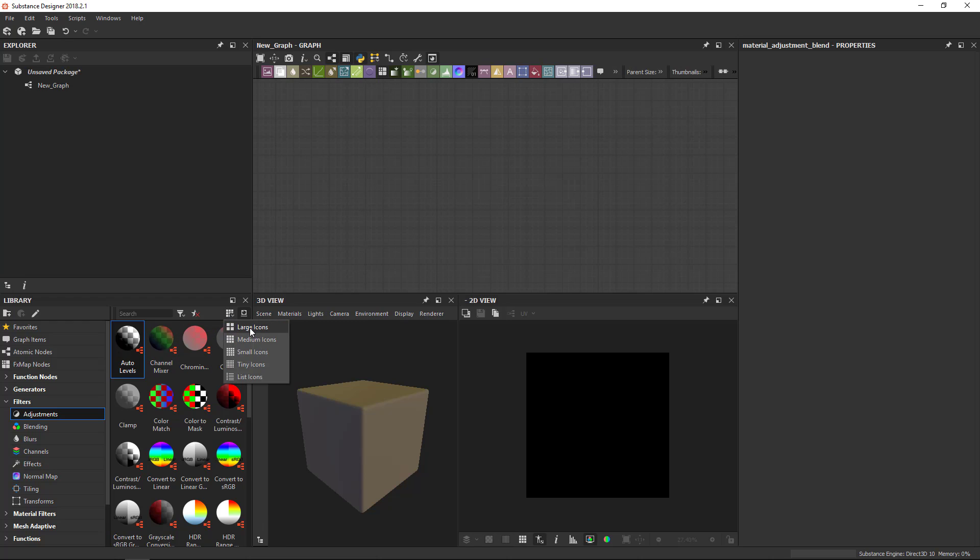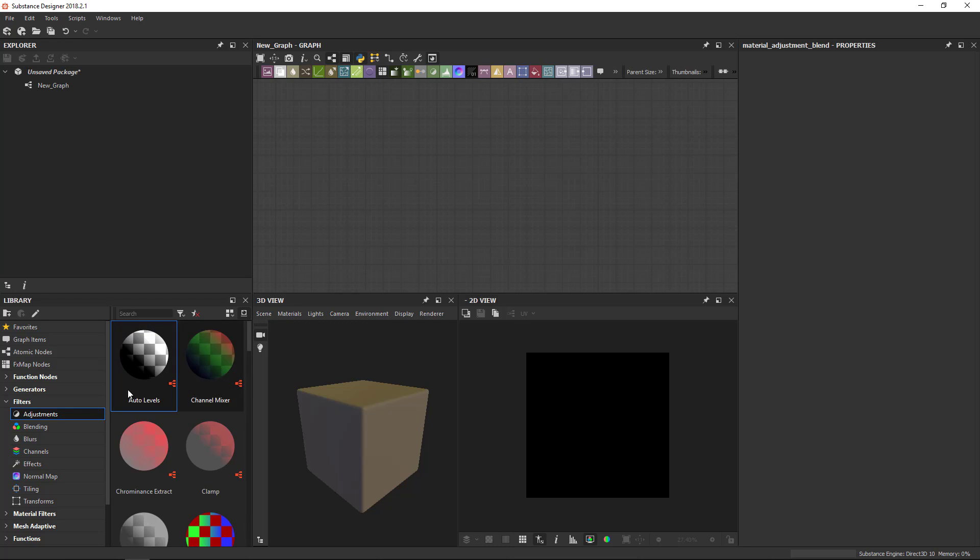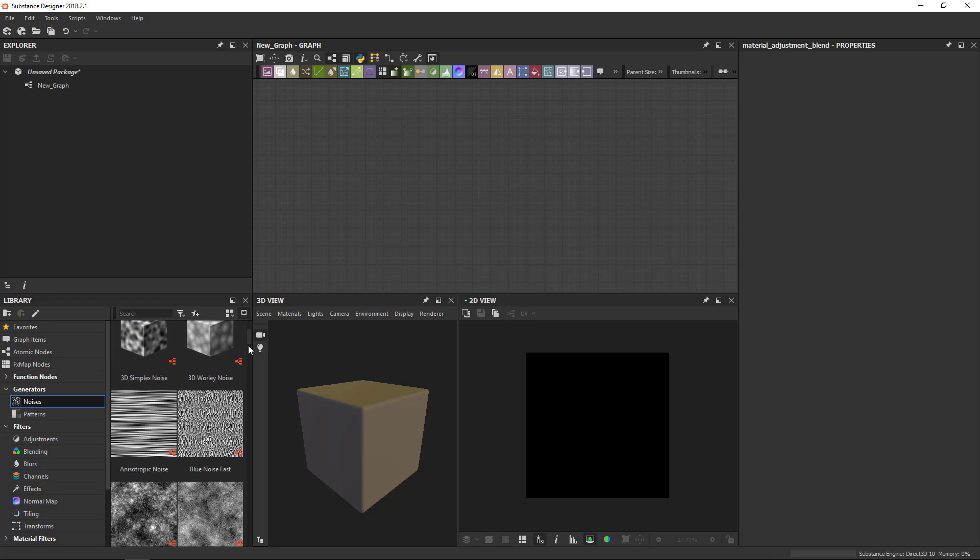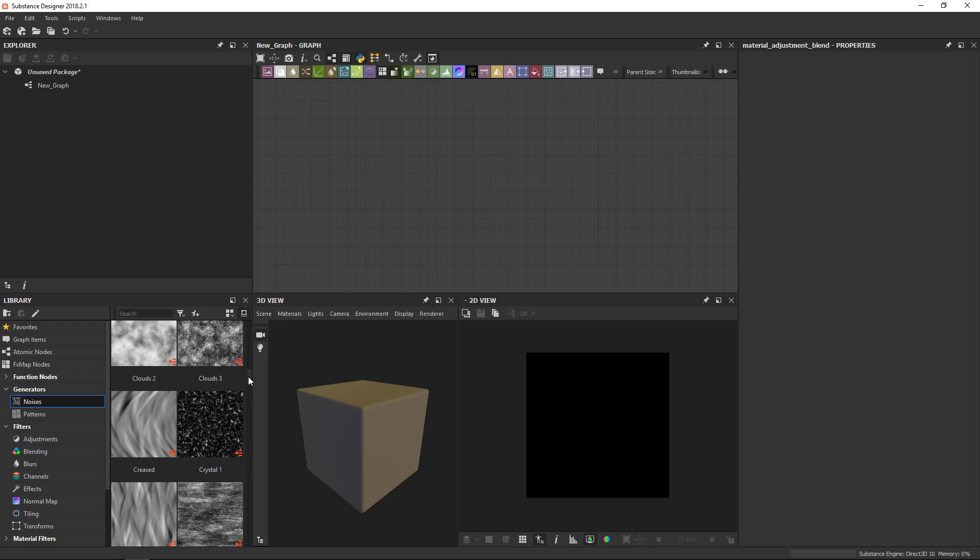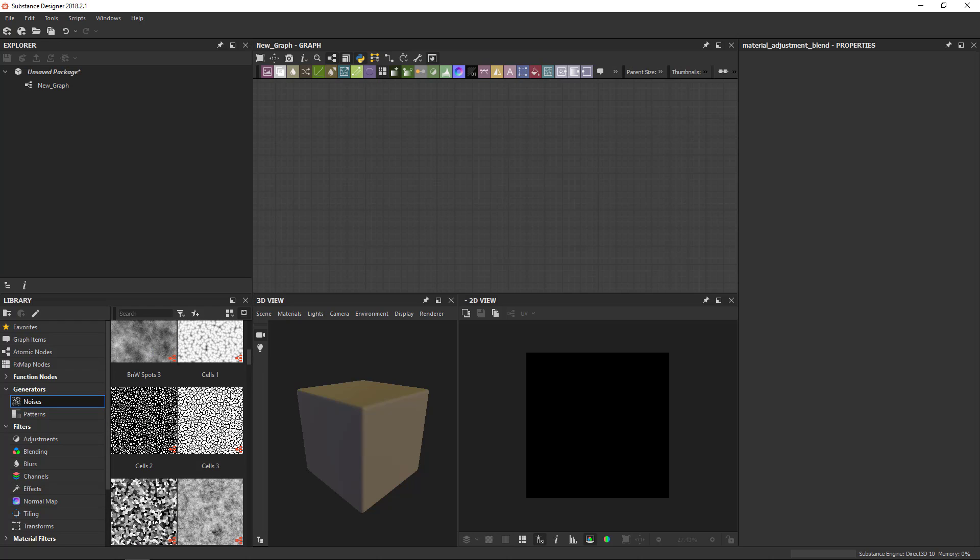Then here we've got a dropdown where you can switch the thumbnail size of the icons. I can set it to large icons. And this is especially useful if you're using the noises. They tend to be a little bit difficult to read unless you're using the largest thumbnails.